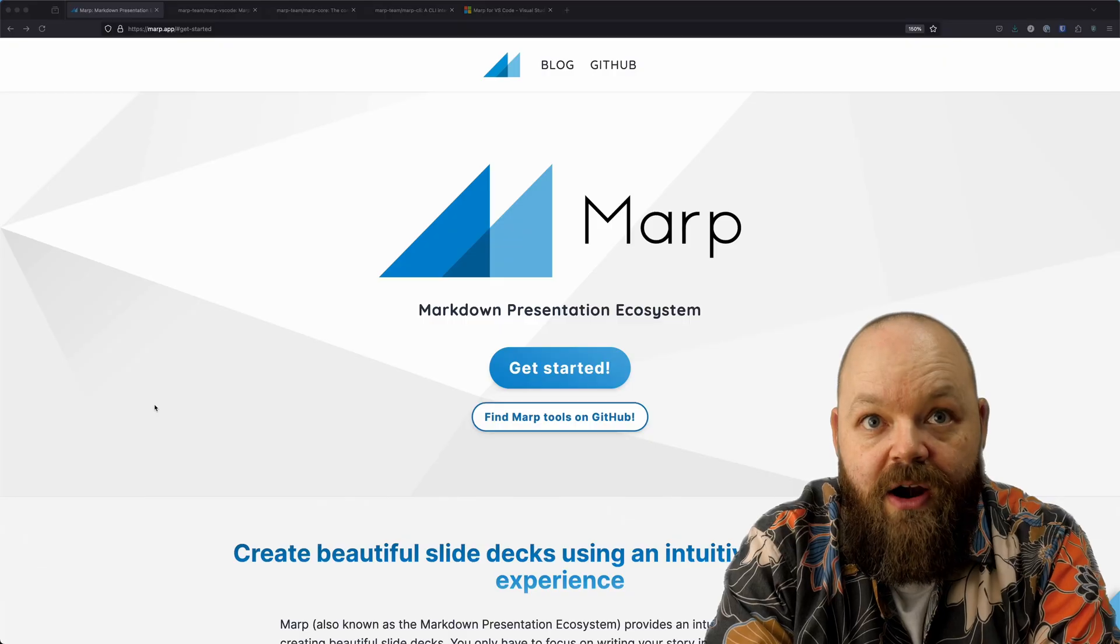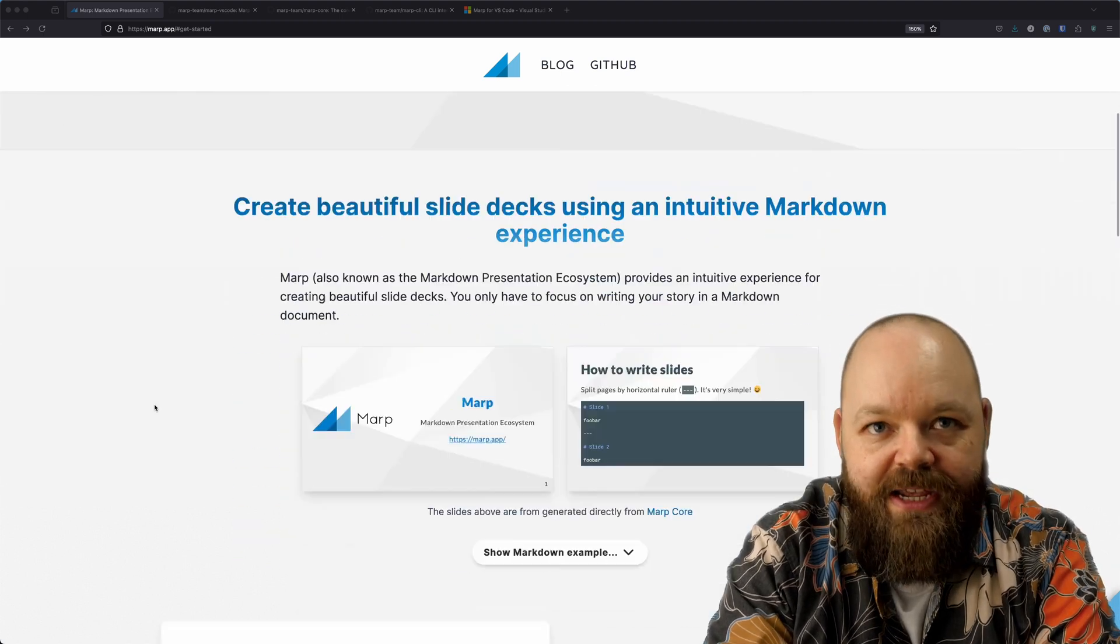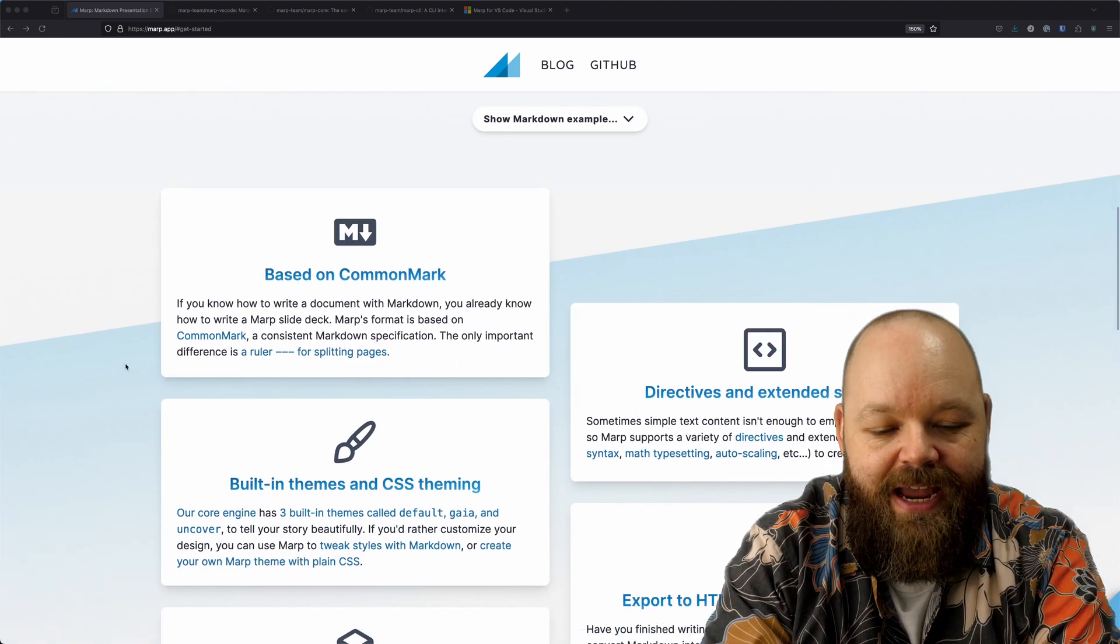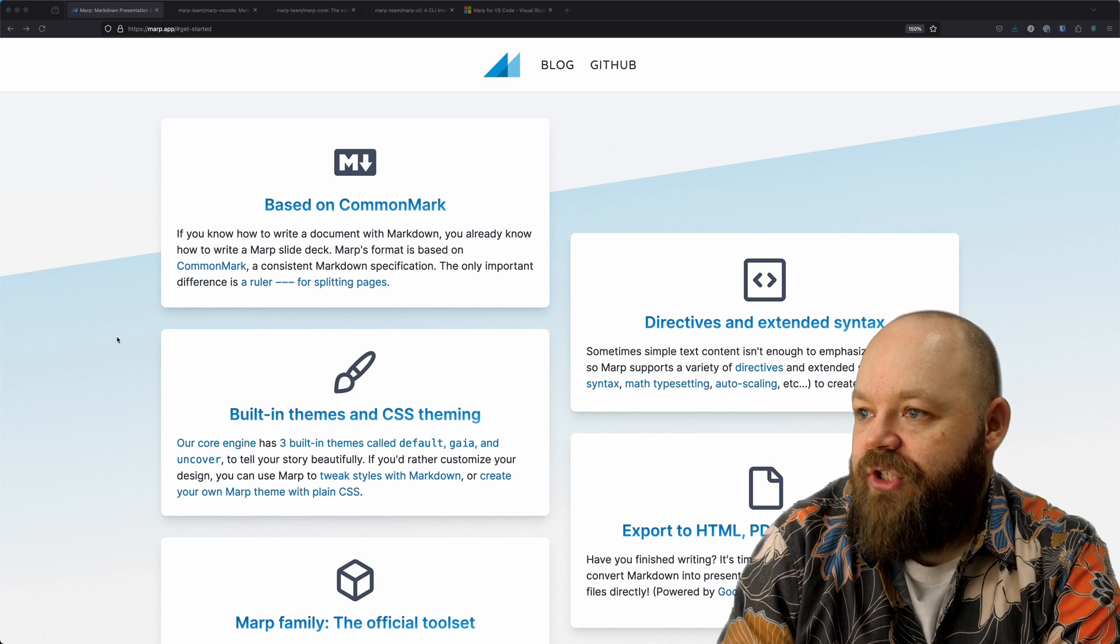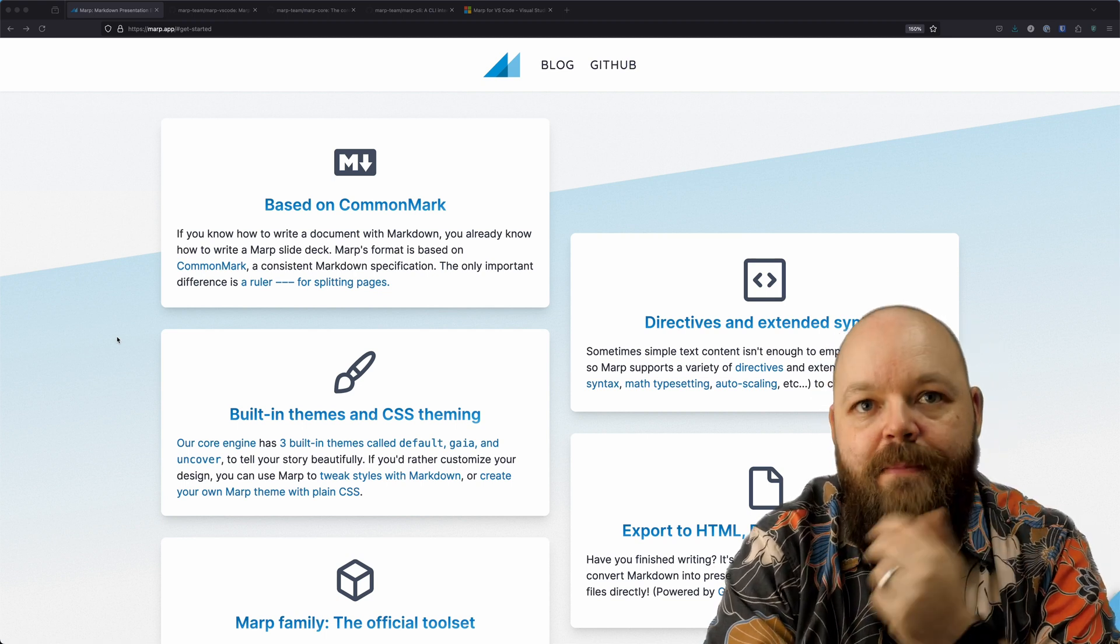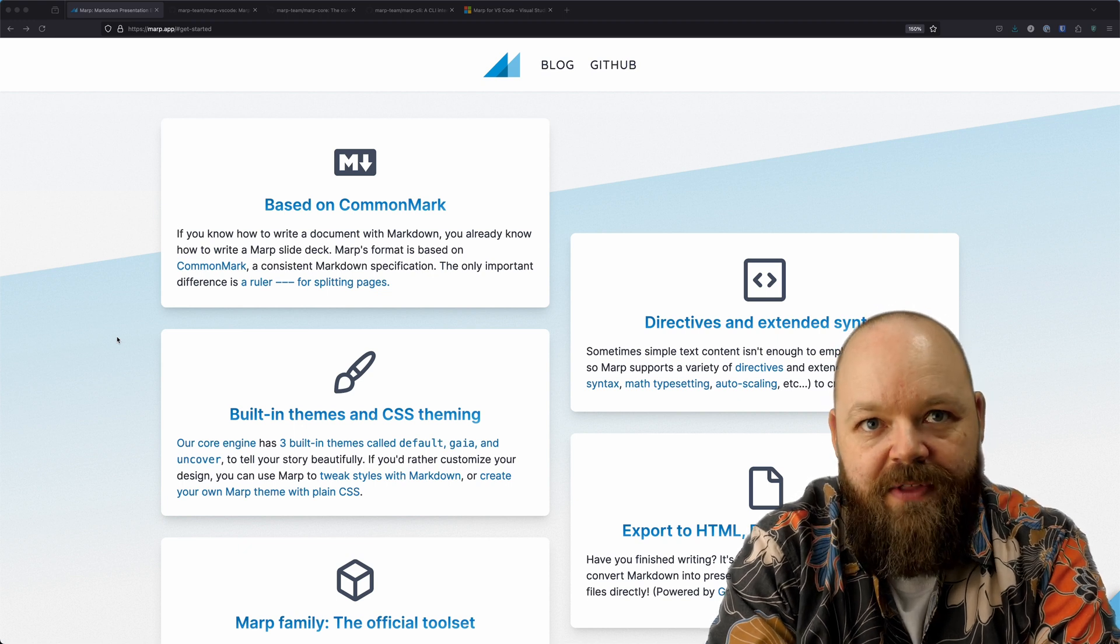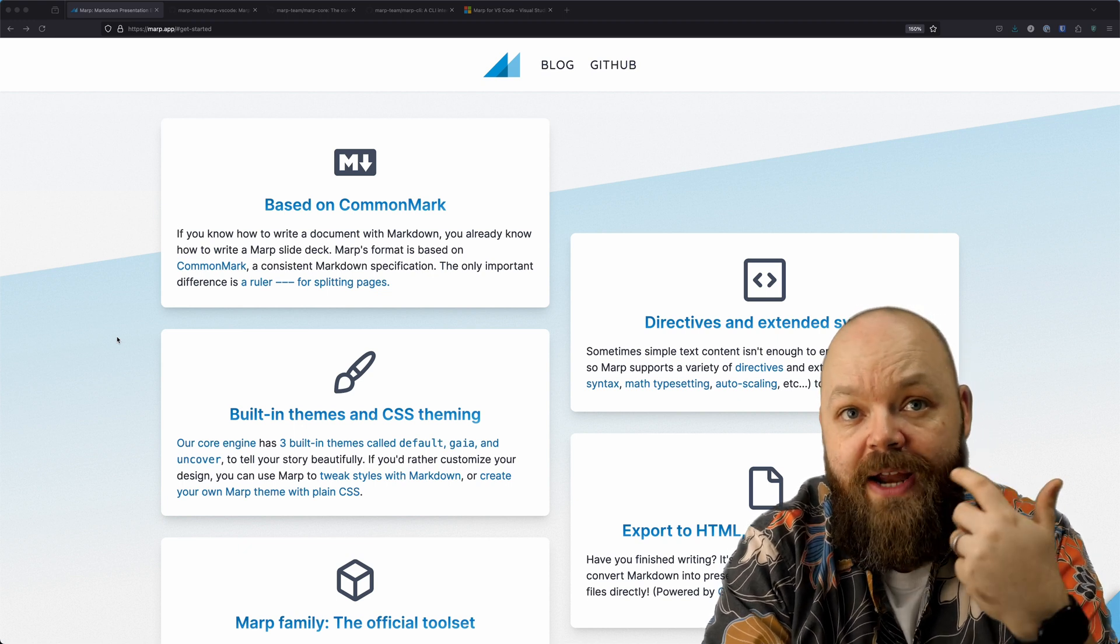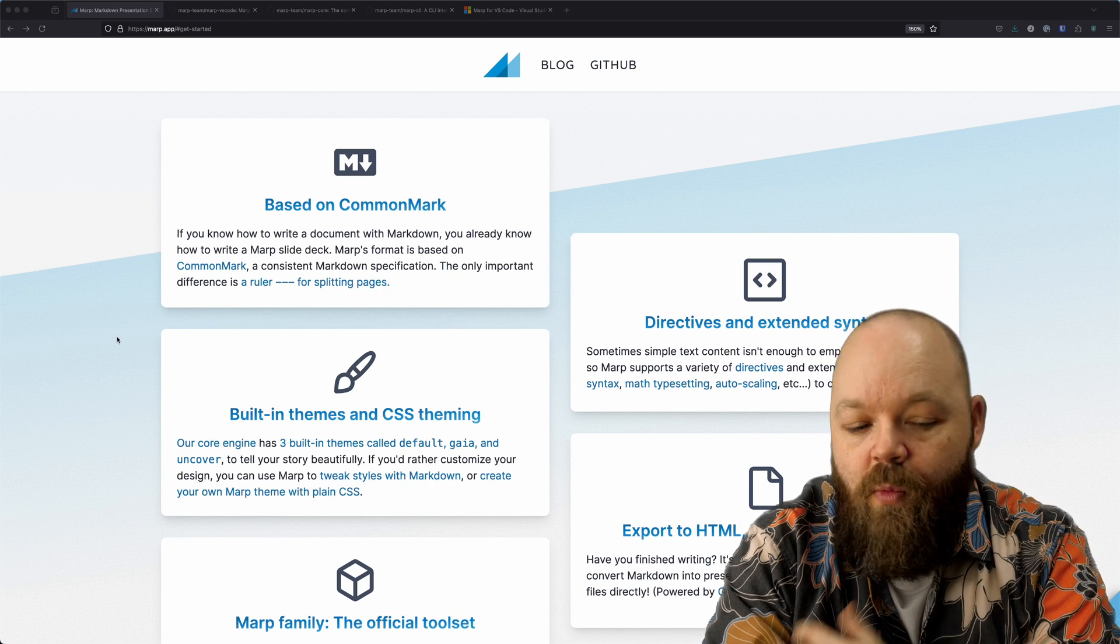Here we are on the MARP website. The documentation, download links, everything can be found here. Just a short overview of the different features. So the Markdown files in MARP are written in CommonMark, something that you're probably already familiar with from writing documentation or README files.